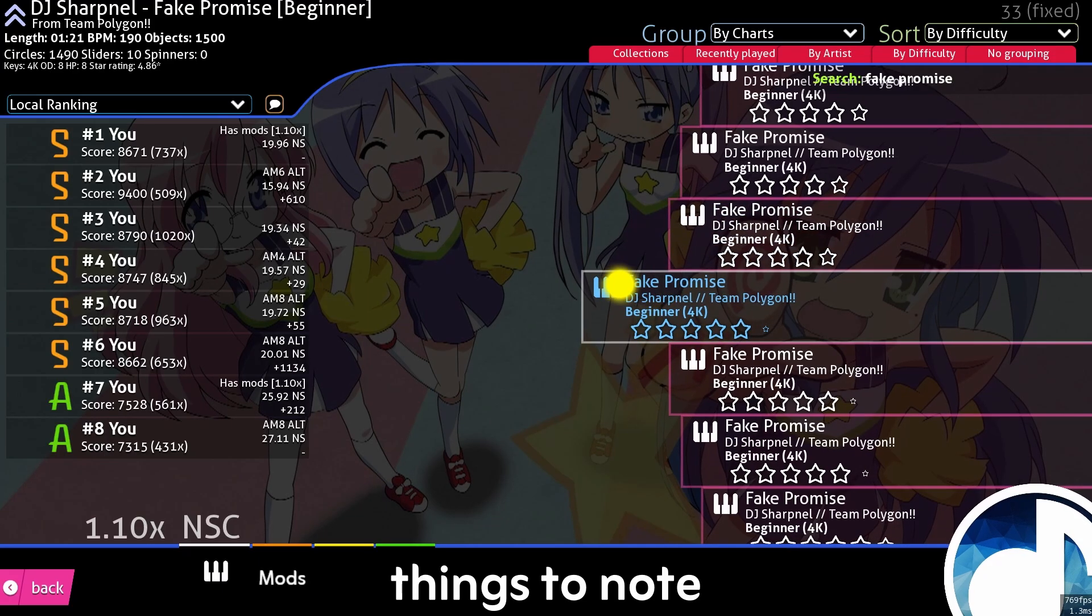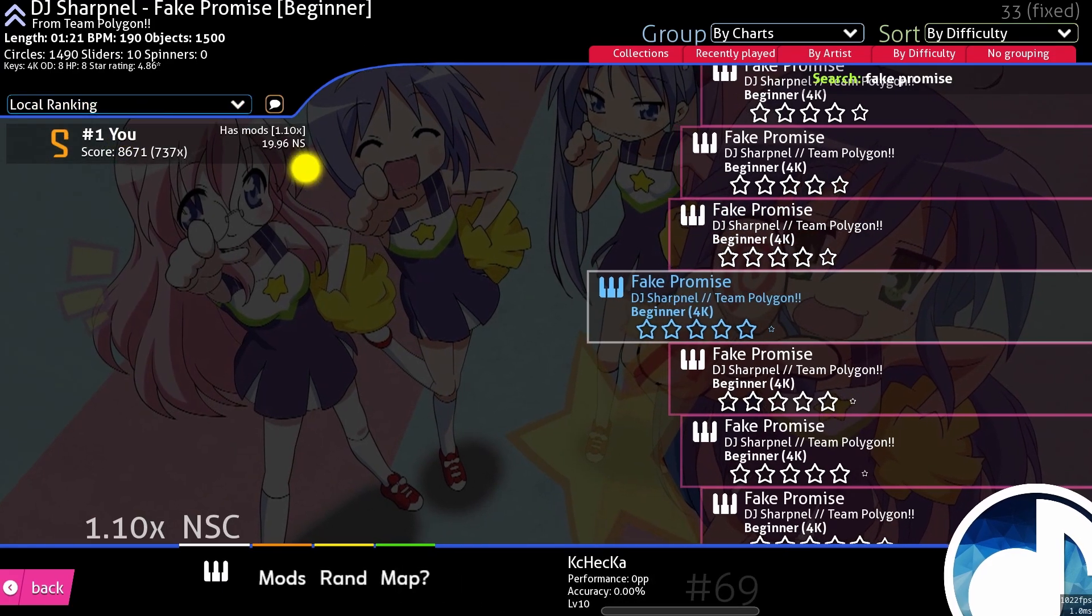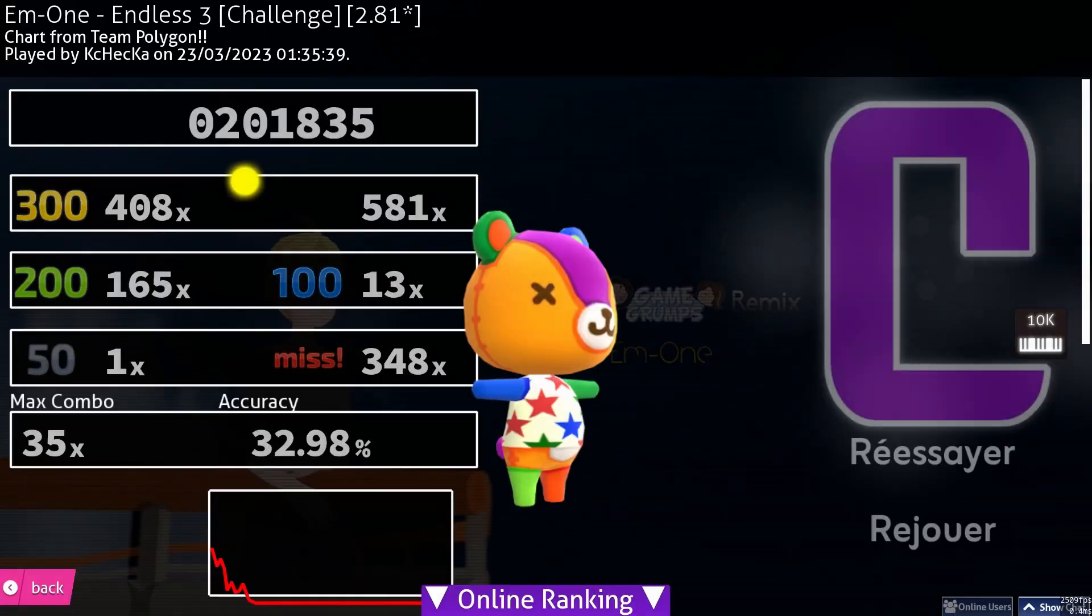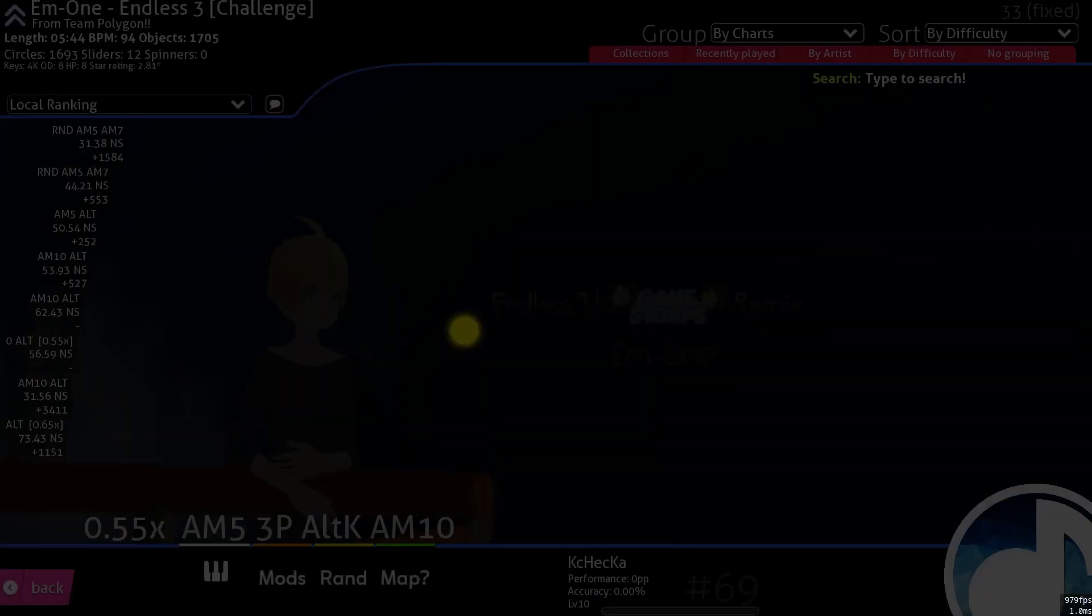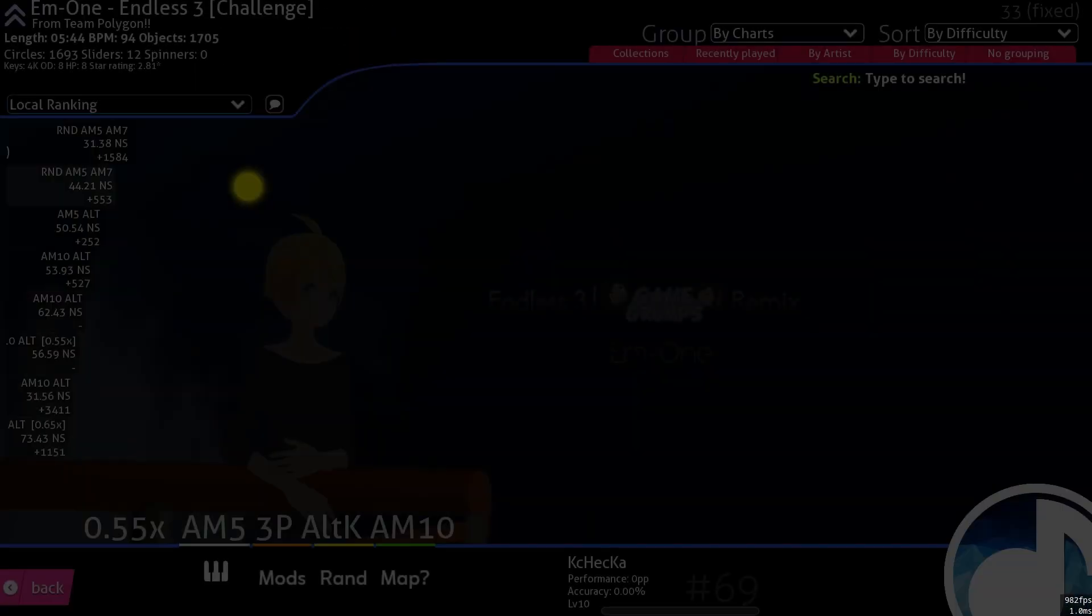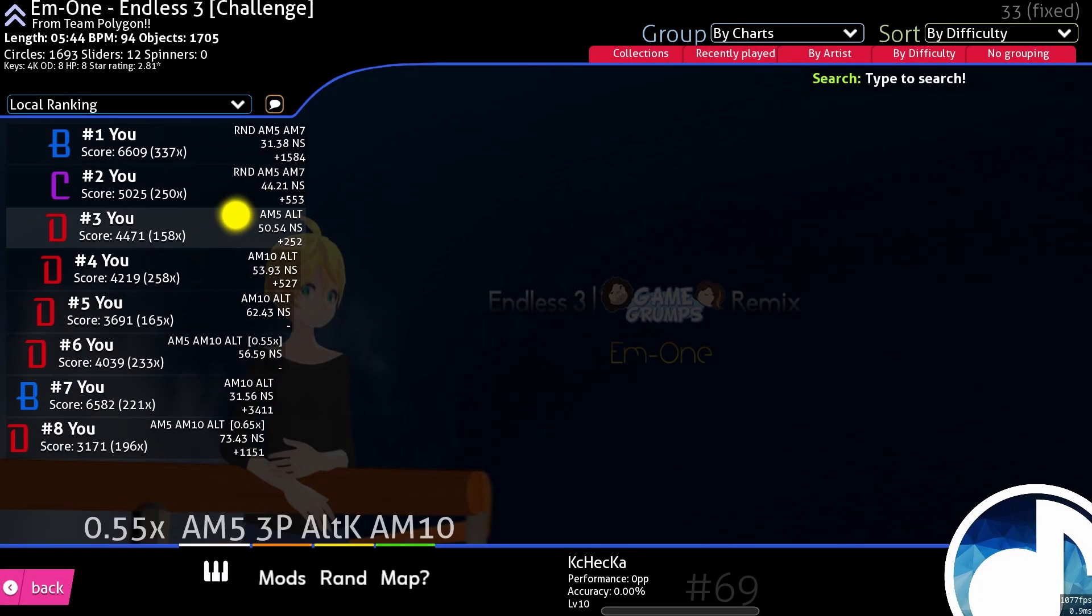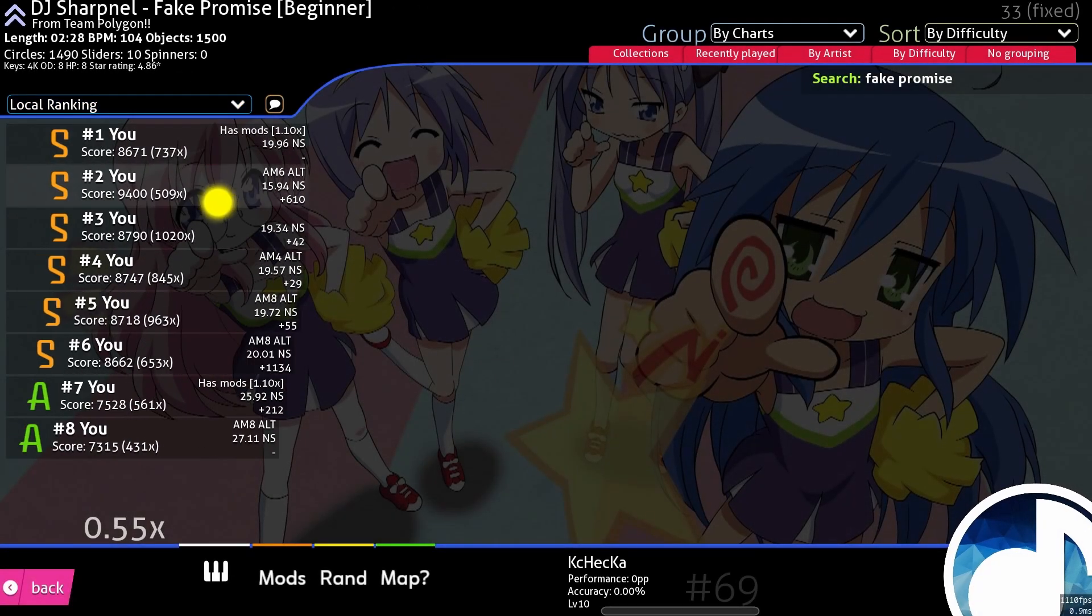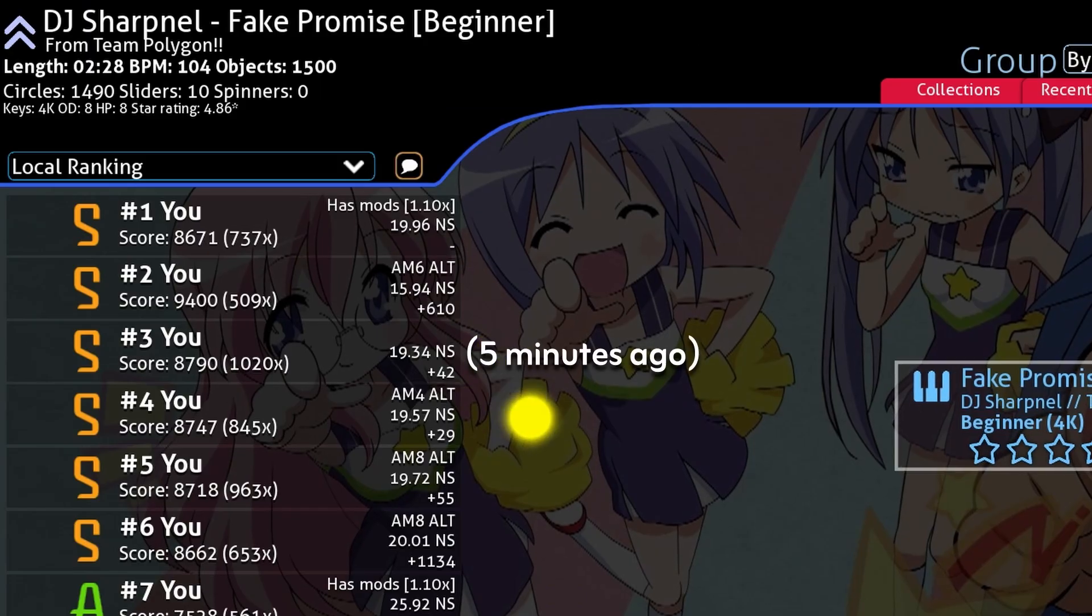You can separate charts based on mods played, but the leaderboard doesn't always seem to update. Result screens don't show previous scores, unlike vanilla soundsphere, and it would be nice to see how your score ranks relative to previous ones. There doesn't seem to be a way to readily view recent scores set on charts.